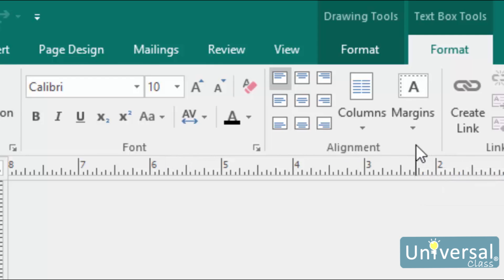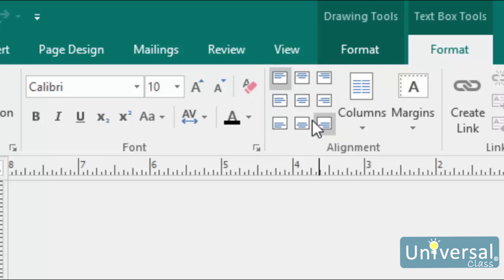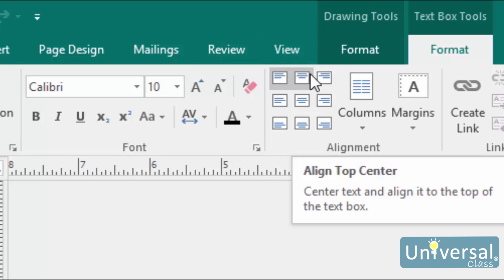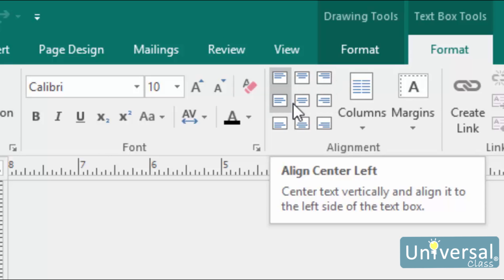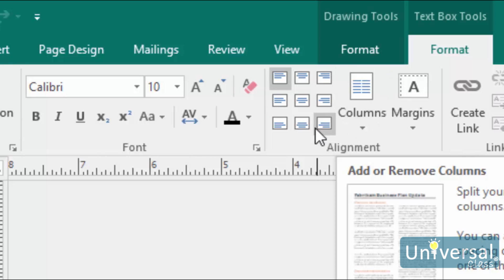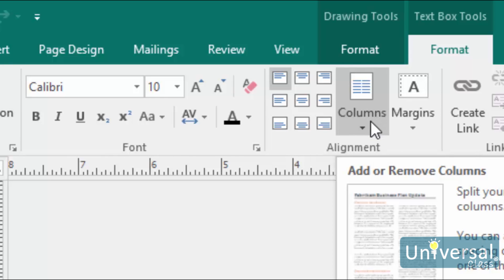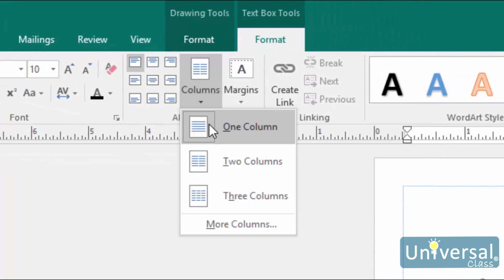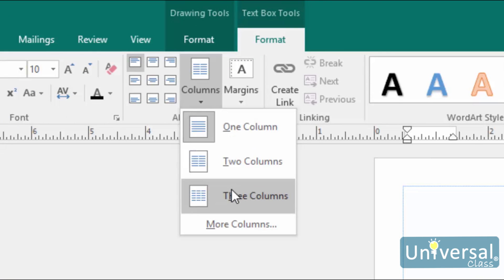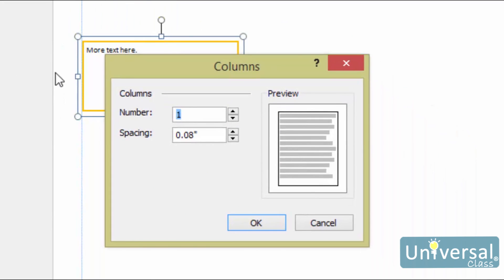Let's look at the alignment group. You can use the 9 buttons here to change the text alignment within the selected text box. The options in the first line include left margin flush, centred text, and right margin flush. The same options are available for text centred vertically within the text box, and the final row shows text situated against the bottom margin. Use the Columns button to break text into columns. You can choose 1, 2, or 3 columns. To add even more columns or configure the white space between each column, click More Columns. You can have up to 63 columns within a single text box.